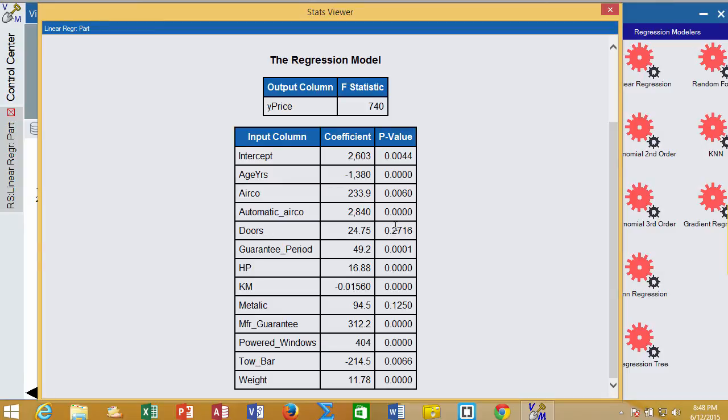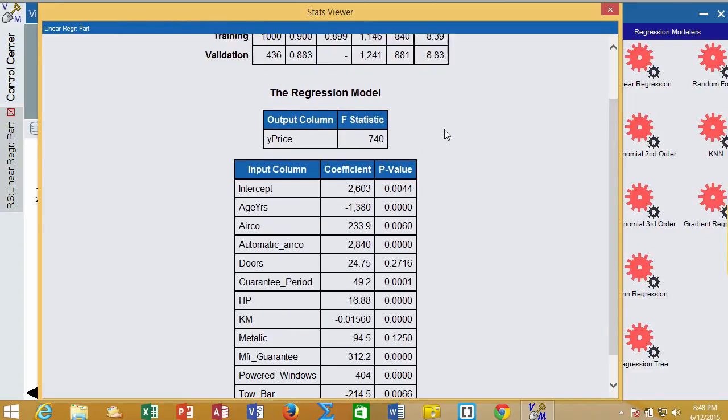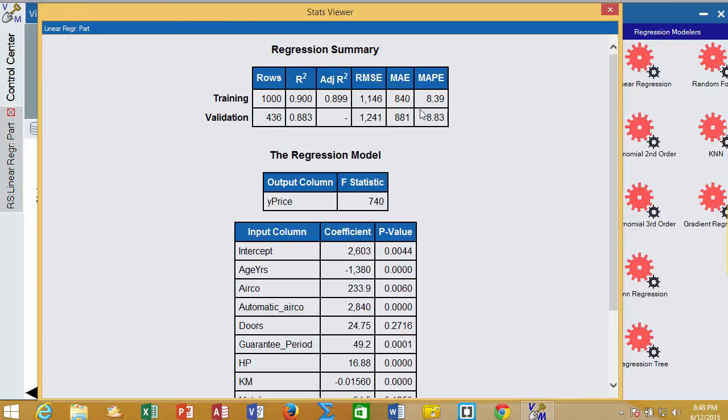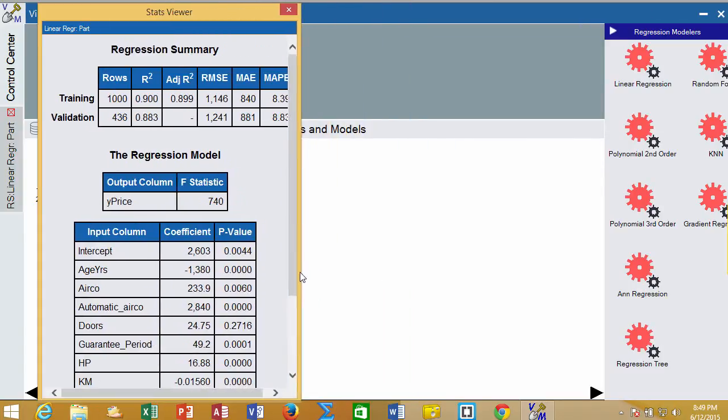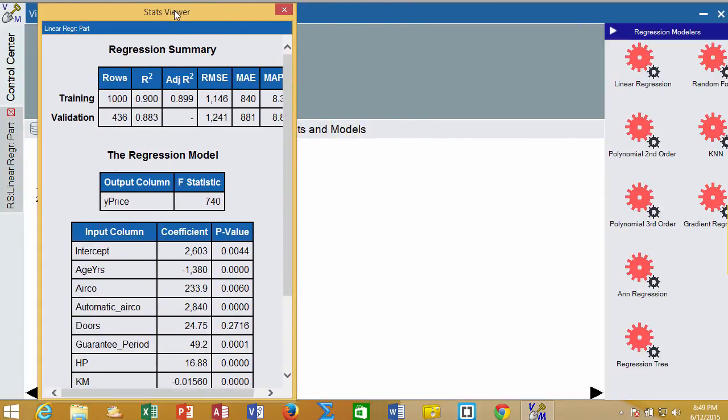We do have doors that is not statistically significant. We have metallic paint that is not statistically significant, so we can drop those out. Then we'll go and see if when we do that, if our values up here are better or worse or stay the same. So right now, we're going to drop out doors and metallic paint and see how our model does. I'm going to save this so we can come back to it.